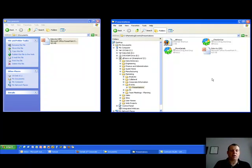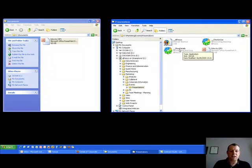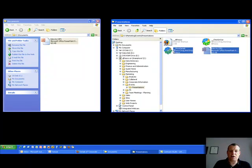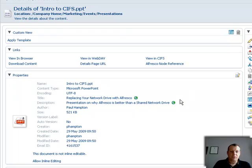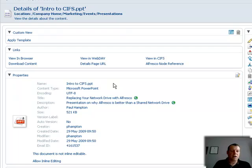It's extracted some information from the file — we call that metadata, information about it. Now because this is a zero footprint client, I've got nothing installed on my PC that enables me to use CIFS. There are certain things I may want to do, such as looking at more details about this file. These are what we call virtual desktop actions. If I drag and drop my file onto the show details action, it'll open up a web browser and show me the details of that file. We can see the title is 'Replacing Your Network Drive,' a description of why Alfresco is better than a shared network drive, and the author was Paul Hampton — all extracted automatically from within the document.